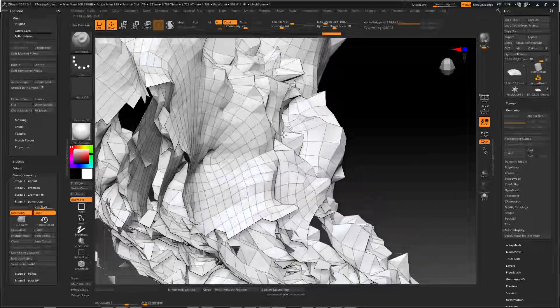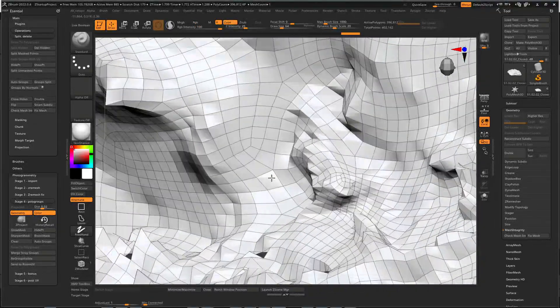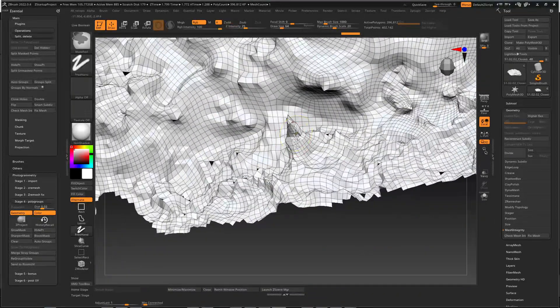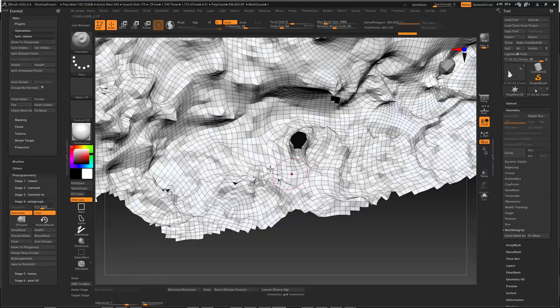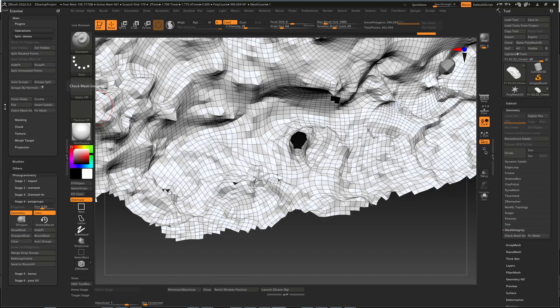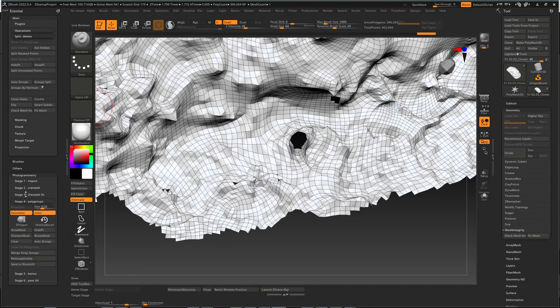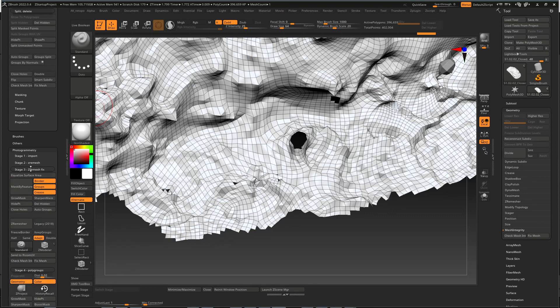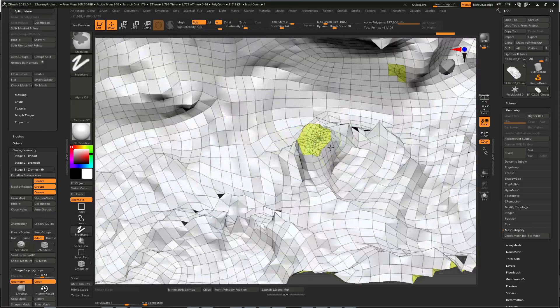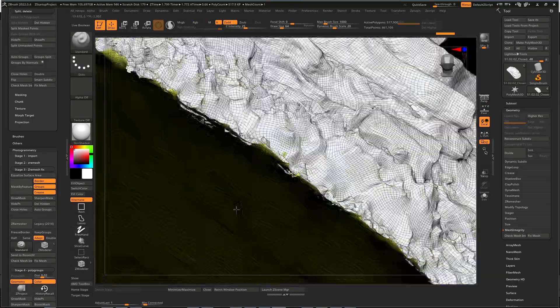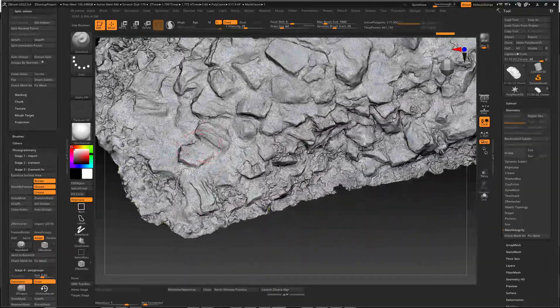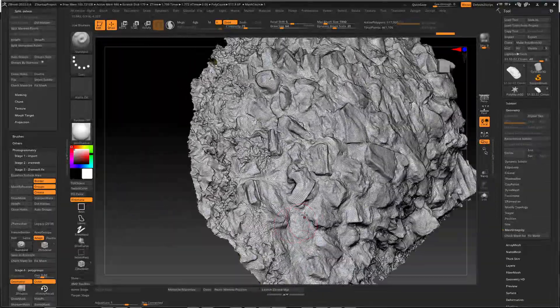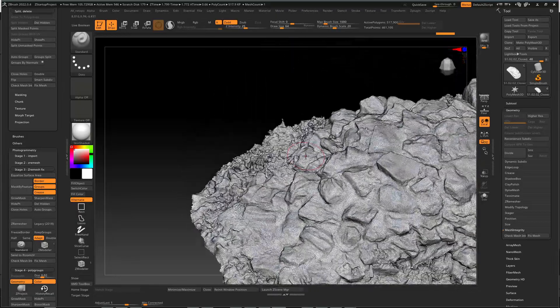So instead of that, we can just mask it out. So we have to select hide points, invert, delete, hidden, close holes. Where is close hole? That will be ZRemesher stage two or maybe stage three. Close holes. So yeah, just like that. So Ryzone will be useful to find a problematic spot of the geometry, but later I'm going to show you how to use it even better.